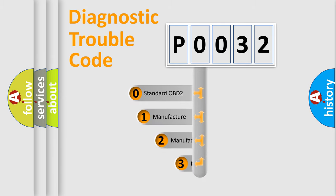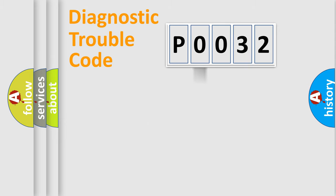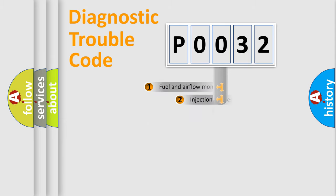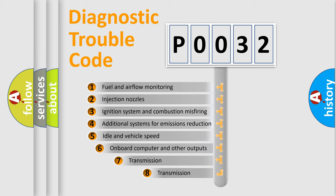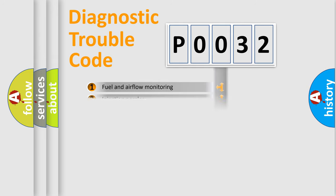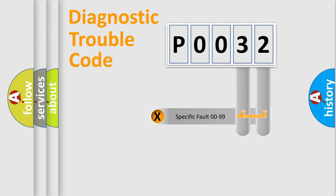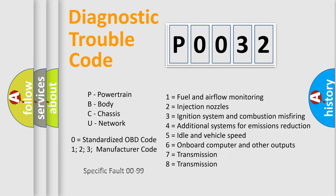If the second character is expressed as zero, it is a standardized error. In the case of numbers one, two, three, it is a more prestigious expression of the car specific error. The third character specifies a subset of errors. The distribution shown is valid only for the standardized DTC code. Only the last two characters define the specific fault of the group. Let's not forget that such a division is valid only if the other character code is expressed by the number zero.